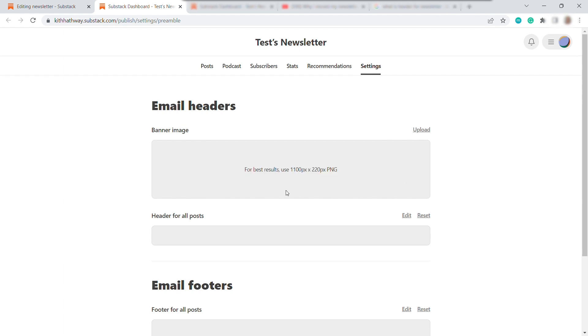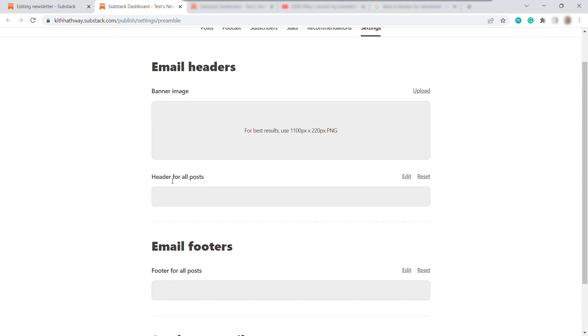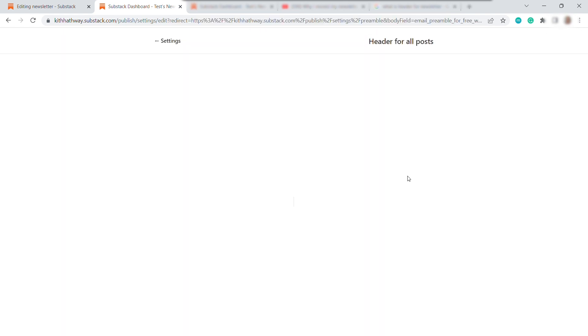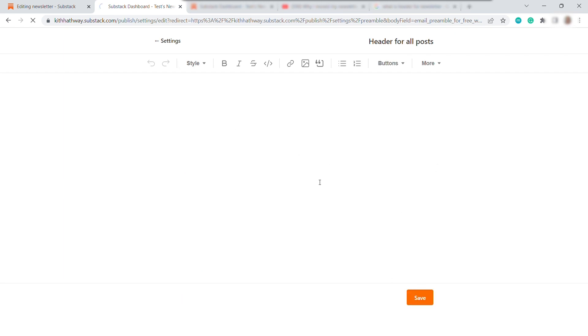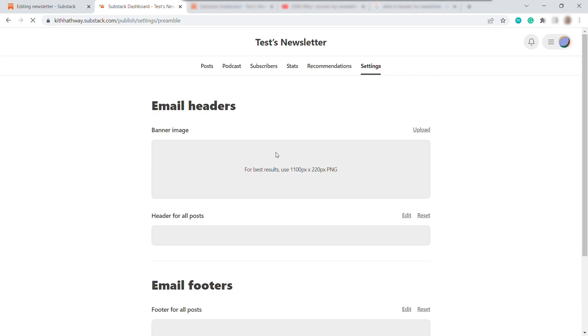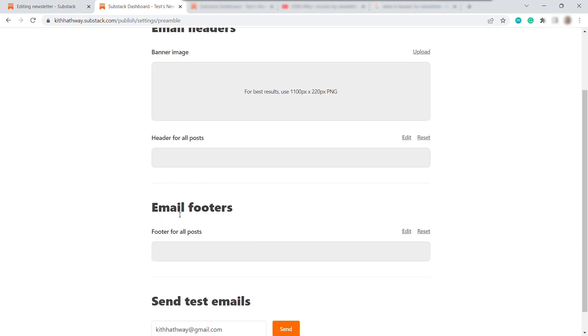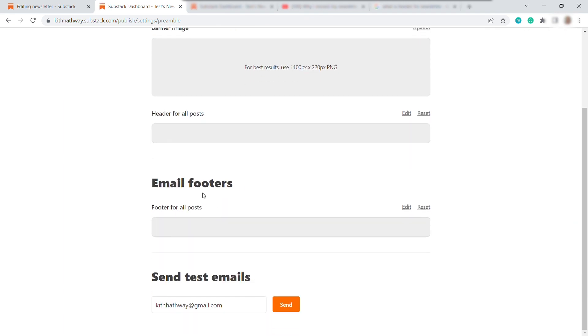Then you can also add some header here for all your newsletter posts. So here, you can just add your company name and maybe your company tagline if you have. And then lastly, you can also add your footers. So here, you can add, like, follow our social media accounts, just like that. And after that,